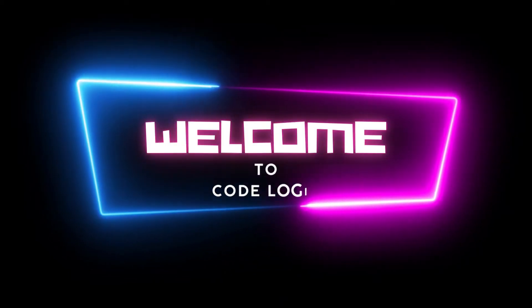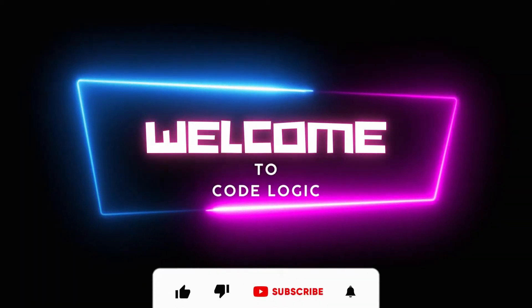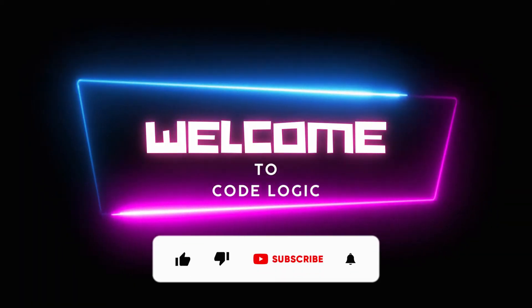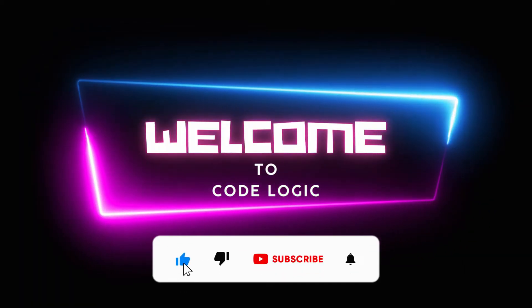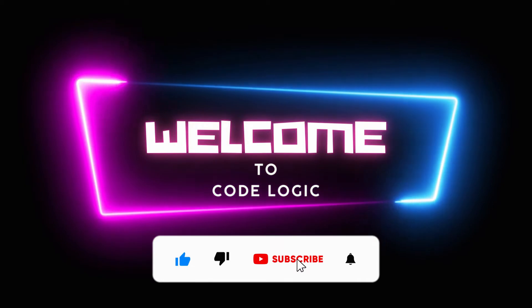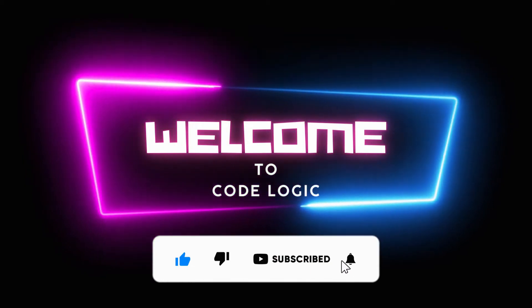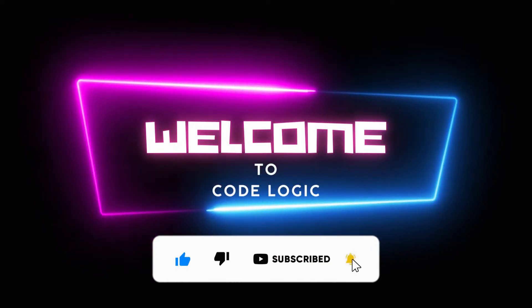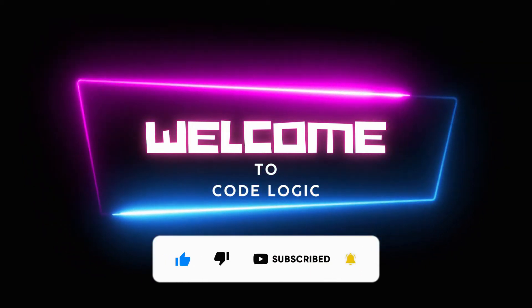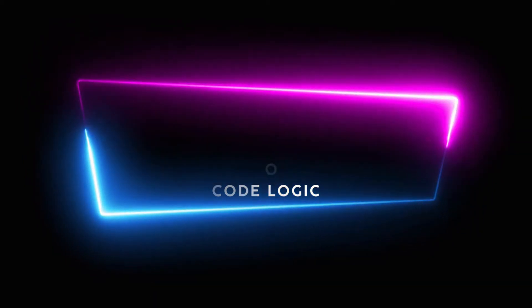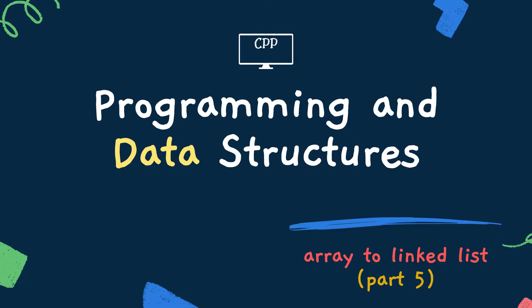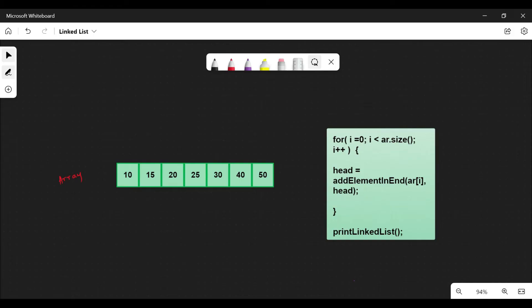Hello everyone, welcome to our channel Code Logic. In this series, we've seen videos on linked lists. In our previous video, we saw how to add an element at the end of the linked list. In this video, we're going to see how to create a linked list from an array.